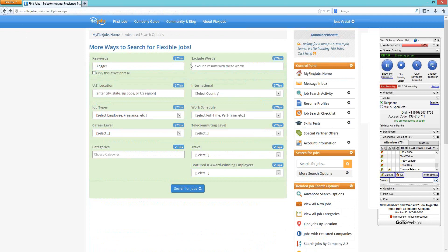Just to the right of the keyword field is the exclude words field. Whatever word you want to exclude — say you want to exclude "travel" — you can put that word in there. Anything you do not want to see in your results can be excluded, but it's something you also want to play around with.